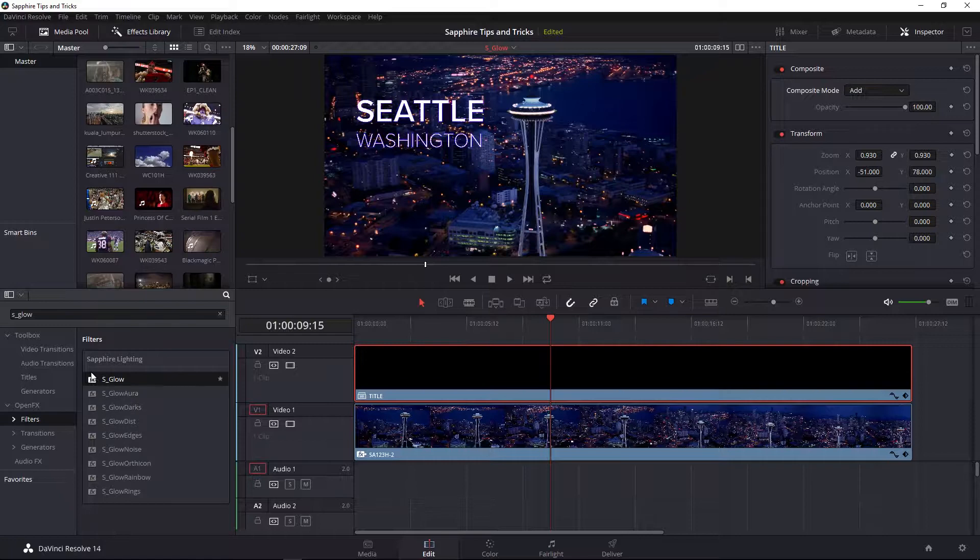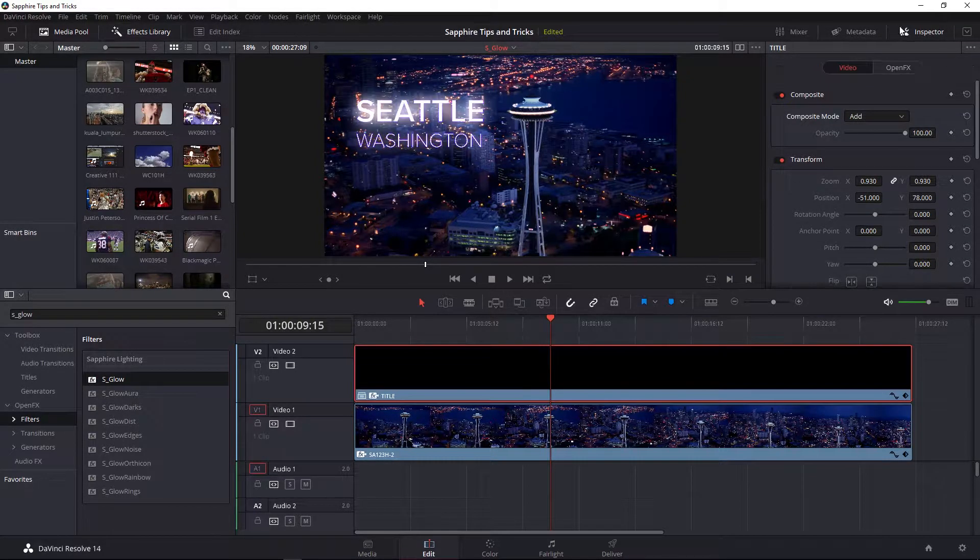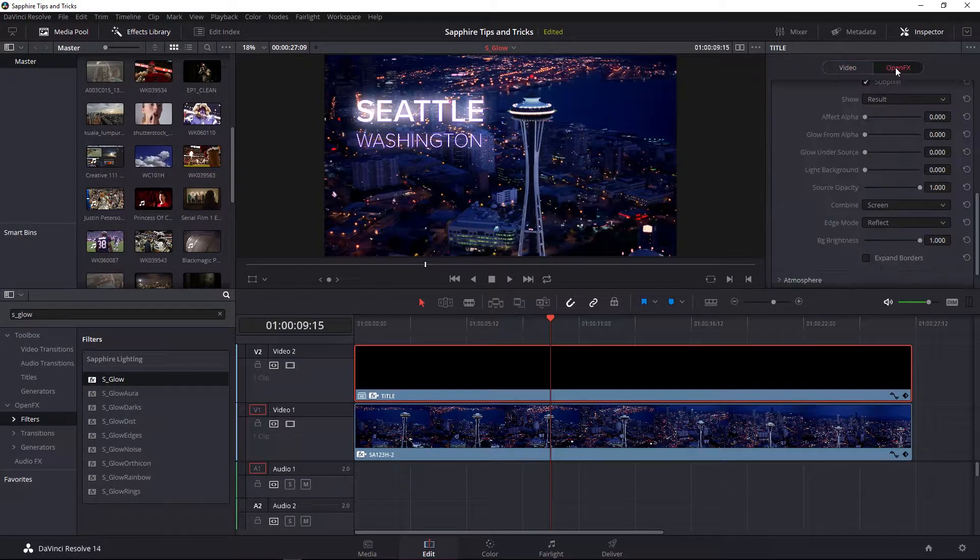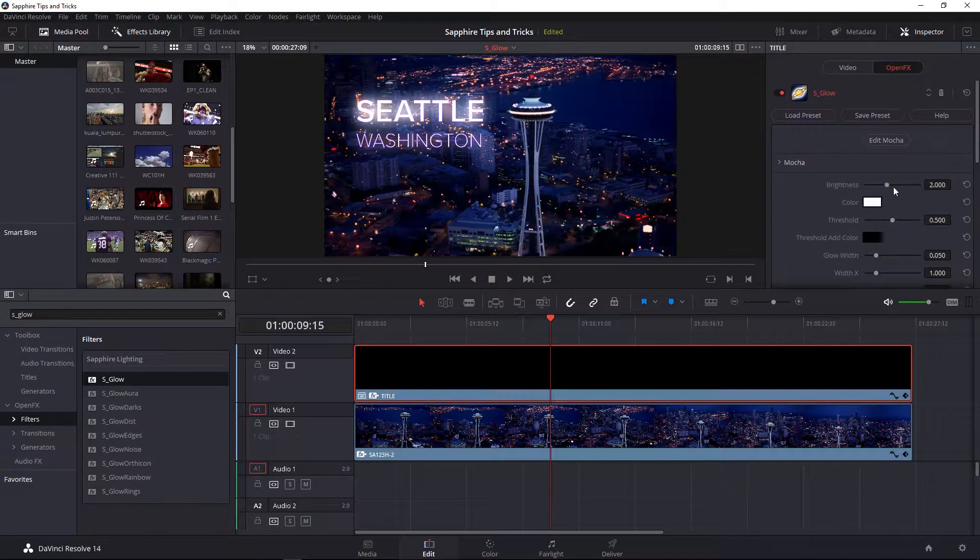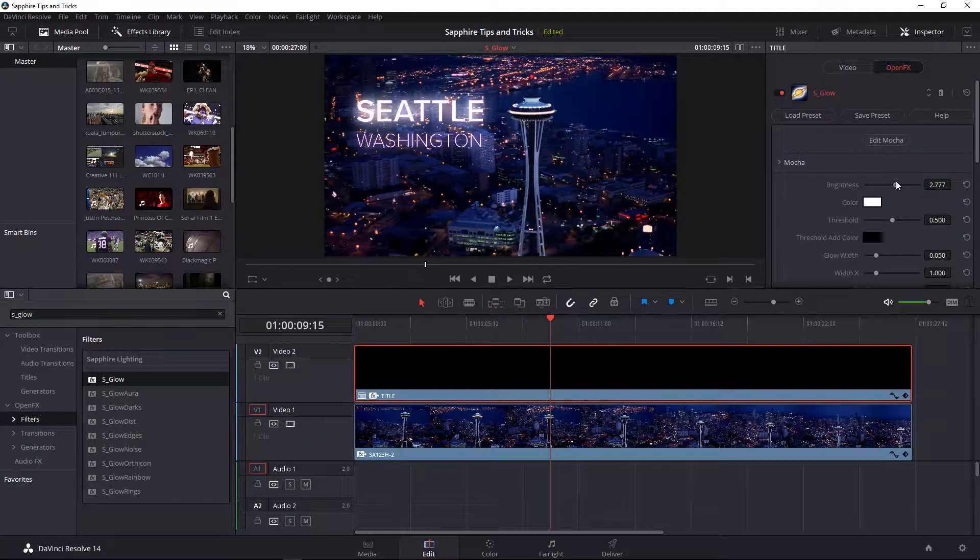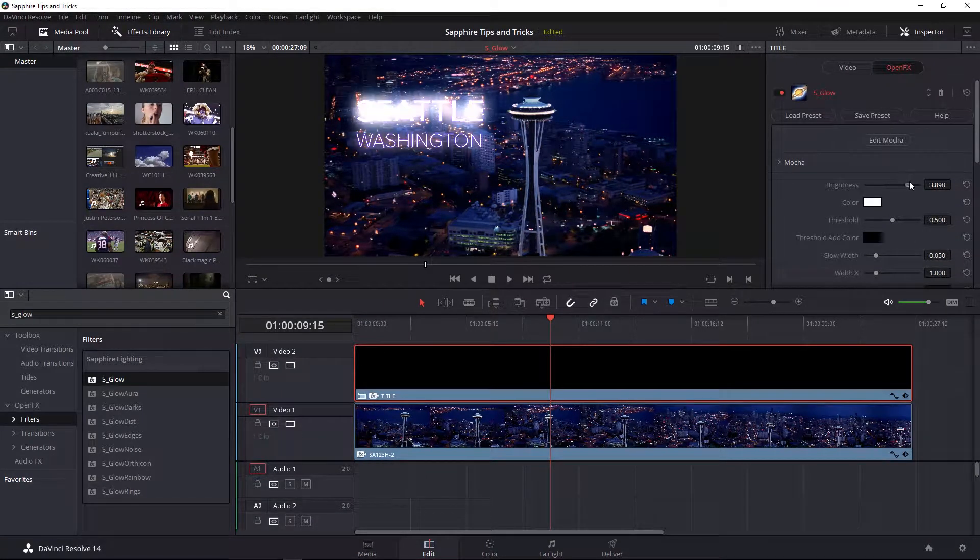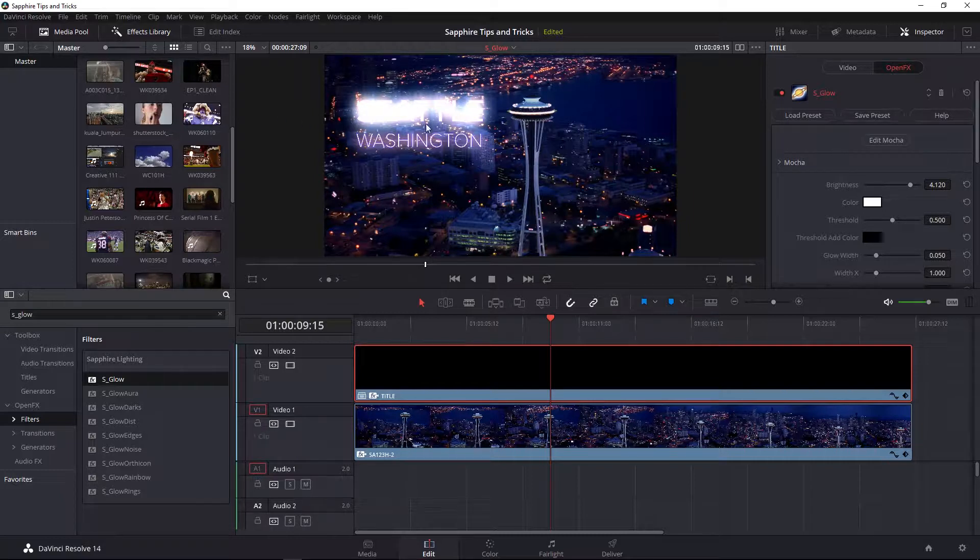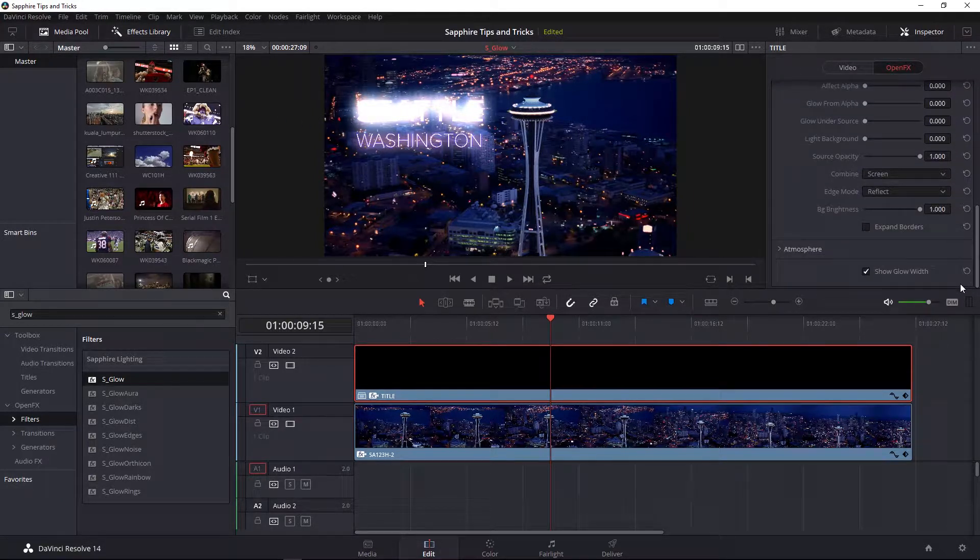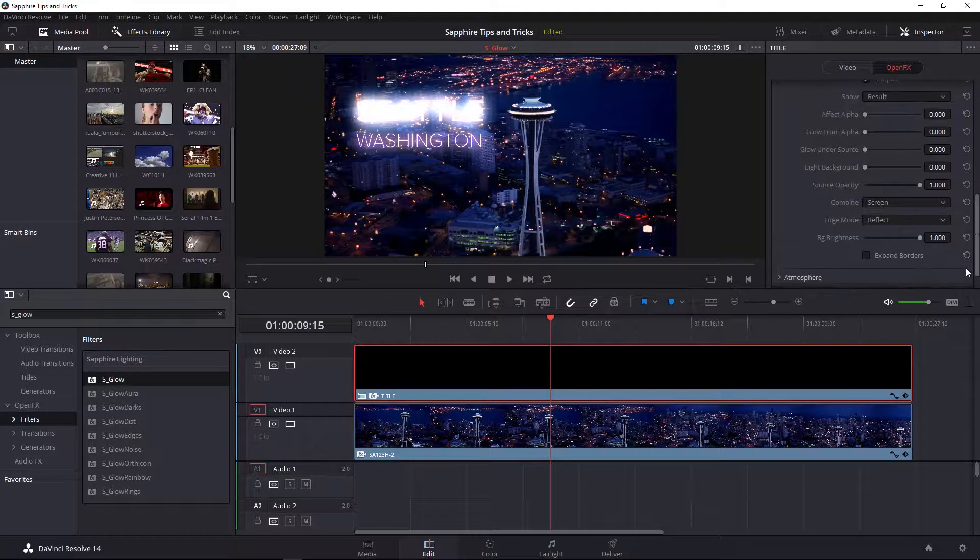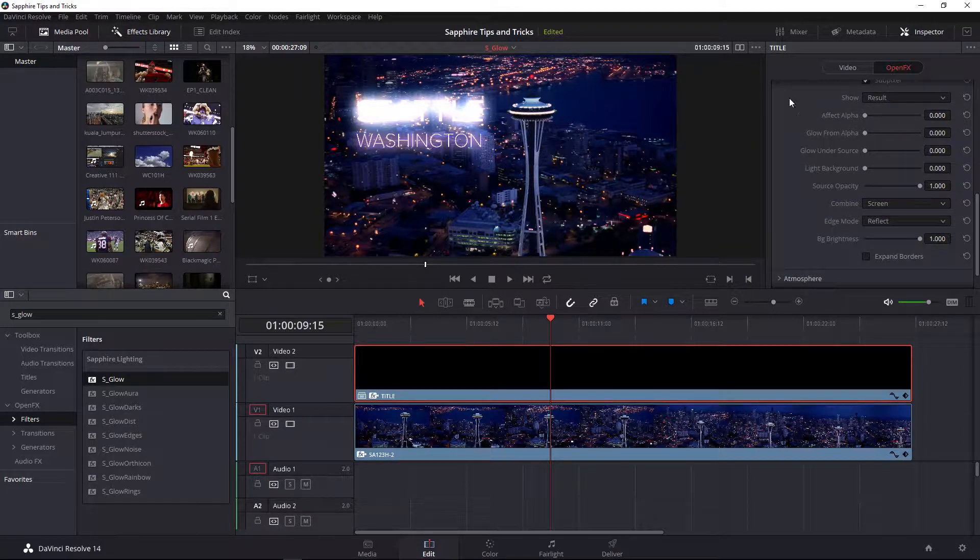What I'm going to do is apply S_Glow to the title. If I go over to the open effects tab under my inspector and scroll to the very top of the filter's effects and start to increase the brightness, we can see here that the title starts to get obscured. There is a command at the very bottom of these controls referring to glow under source.